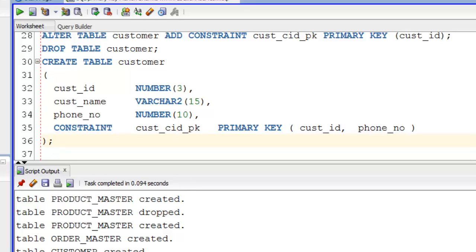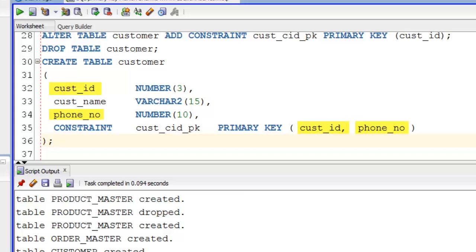Now let's create it again but this time with composite primary key. Here again we define all our columns first and then at the end we define composite primary key on CUST_ID column and PHONE_NO column. As you can see CONSTRAINT is a keyword, CUST_CID_PK is user-defined constraint name. I will show you just in a second how and where to use constraint name. As we are defining composite primary key so I took two columns, CUST_ID and PHONE_NO, however you can take up to 32 columns.